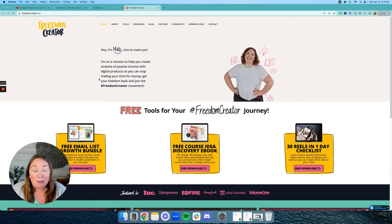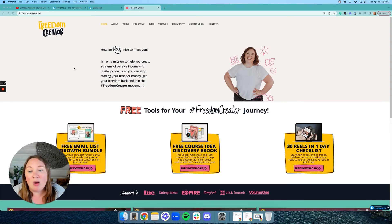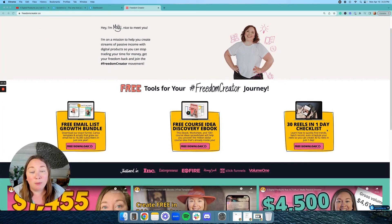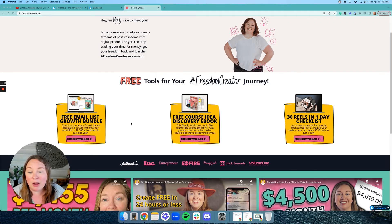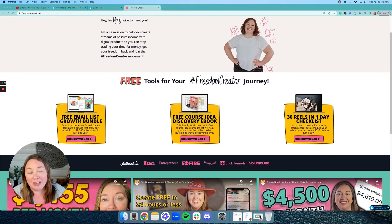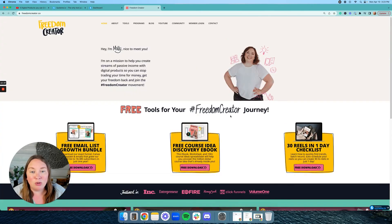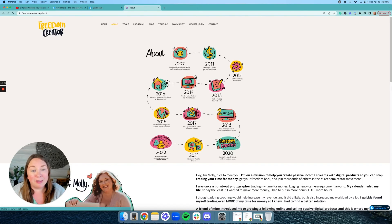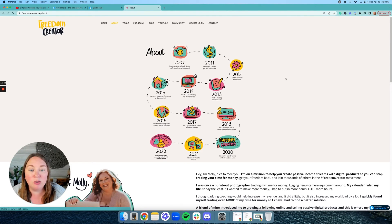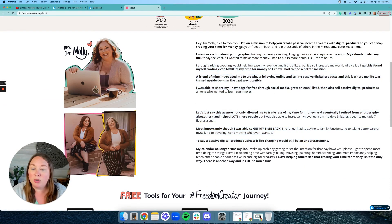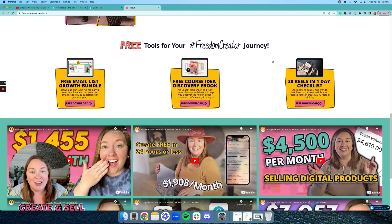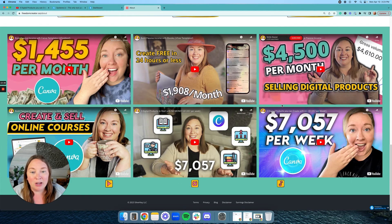Last but not least, I'm going to go through my website and explain all the different pages and why I have them. The homepage has a little about blurb and links to different freebies. If you go to my website, freedomcreator.co, you can download my free email list growth bundle — it also doubles as a bundle for selling your ebook, coming with a Canva ebook template and ebook funnel template. I also have a freebie on how to discover your online course idea. I made my different freebies into a block, and this was a block as well of my YouTube videos.